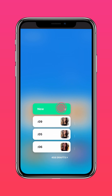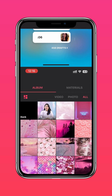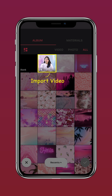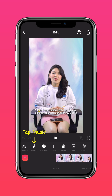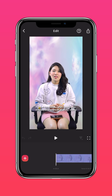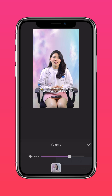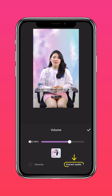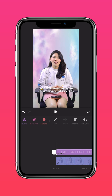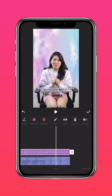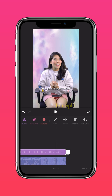Start by uploading your video into InShot. Press Music, select your clip, then extract the audio. Now split the audio where you'd like your voice effect to be.